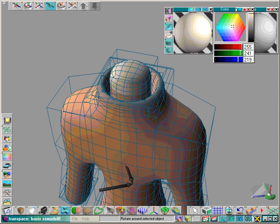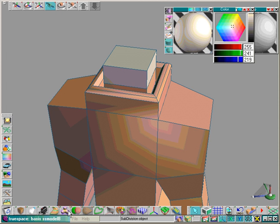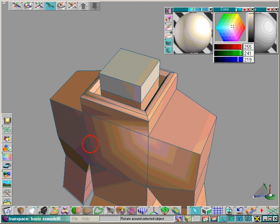As the mesh gets more complicated, it is not a bad idea to drop out of subdivision editing and just expose the control mesh.